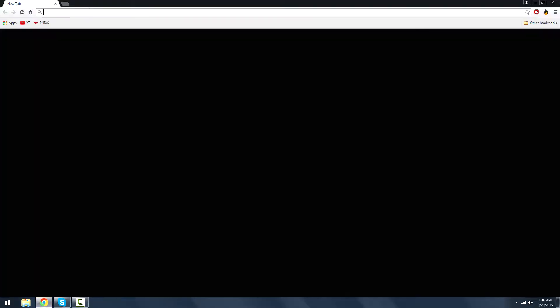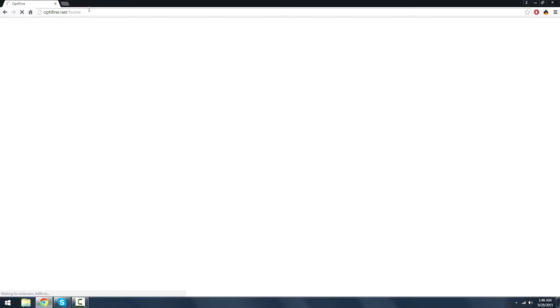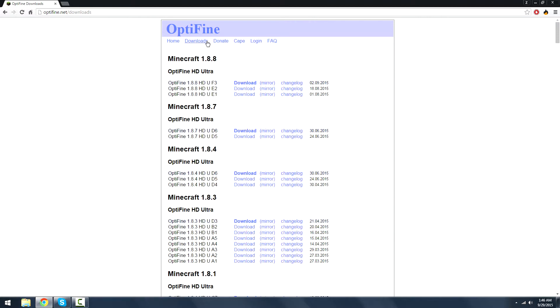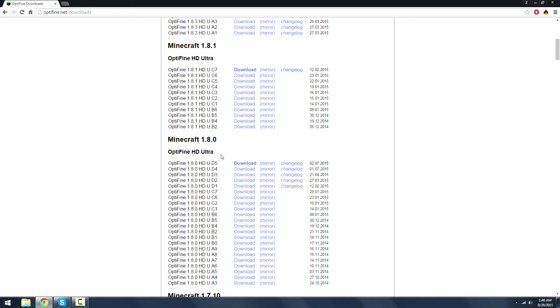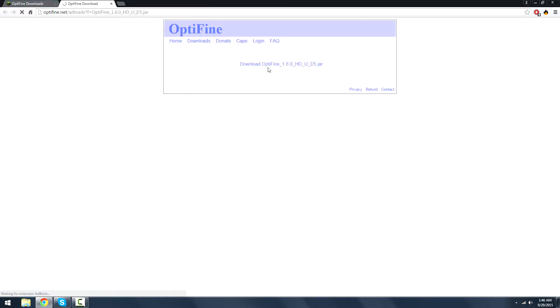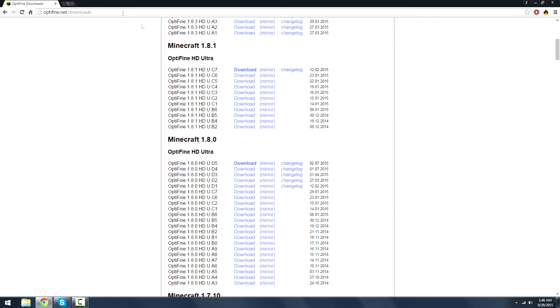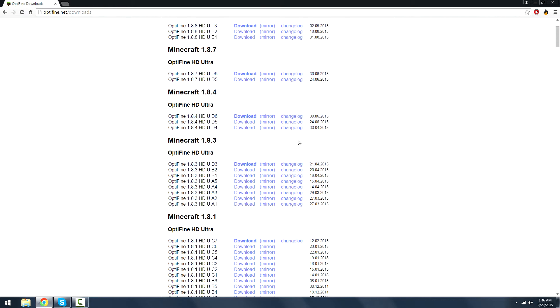So just simply load up your web browser. Go to optifine.net. Now if you have the latest version of Forge and that's what you're using, you're going to want this download right here. Optifine 1.8.0 HDUD5. Just press this mirror and then download it and then you can put that in your mods folder.